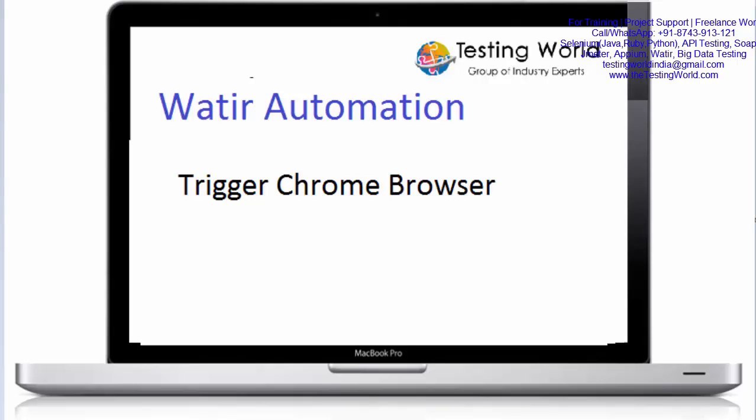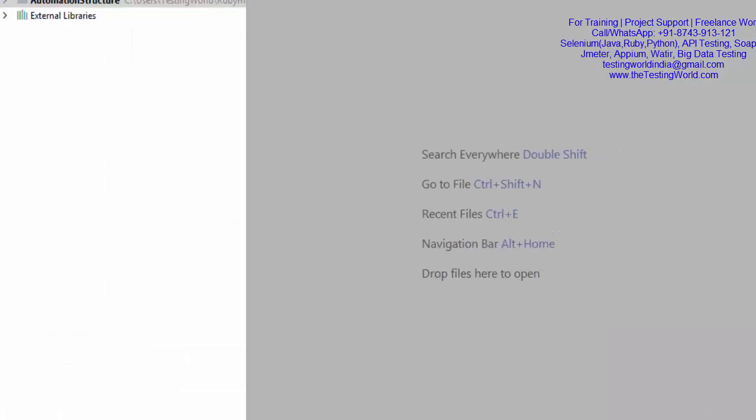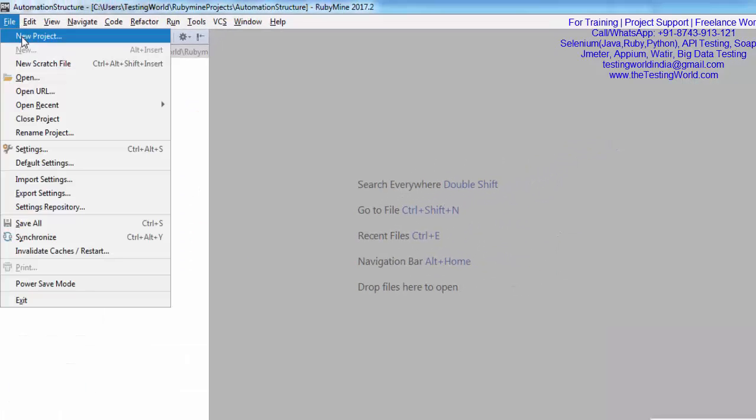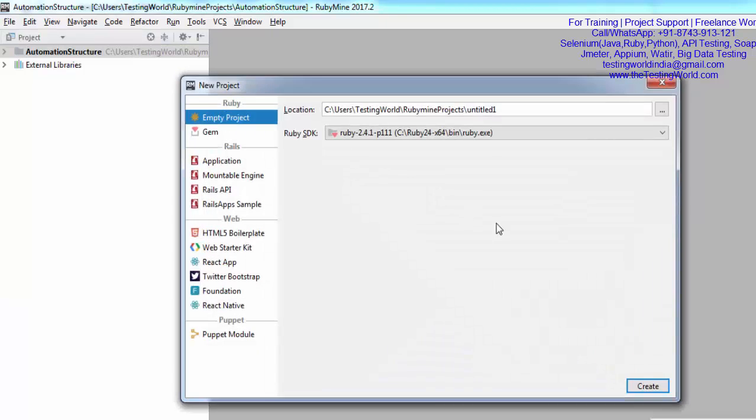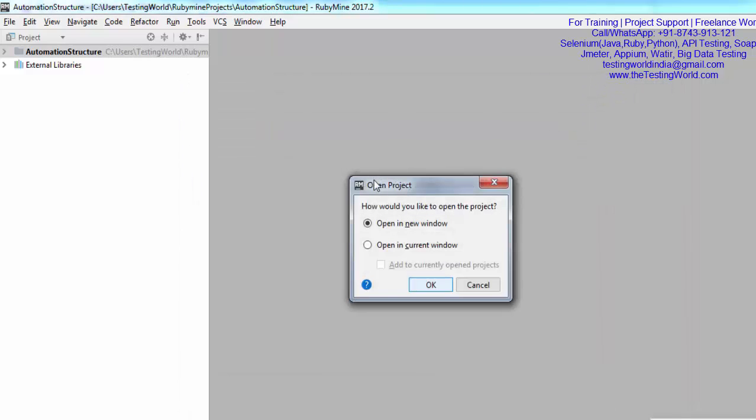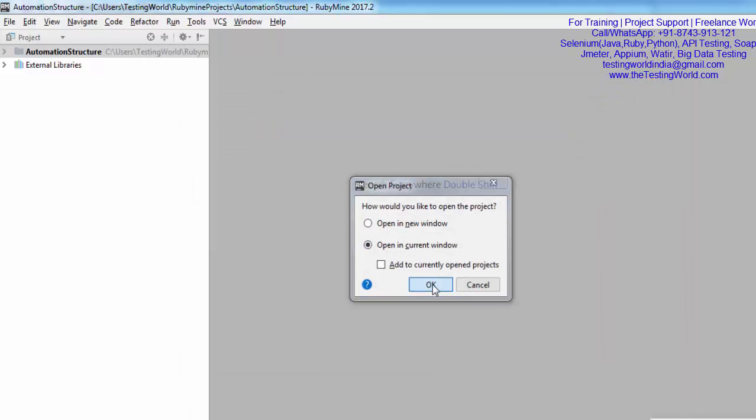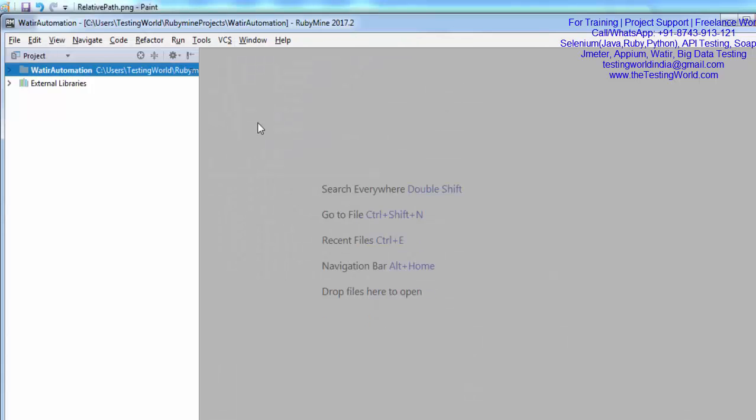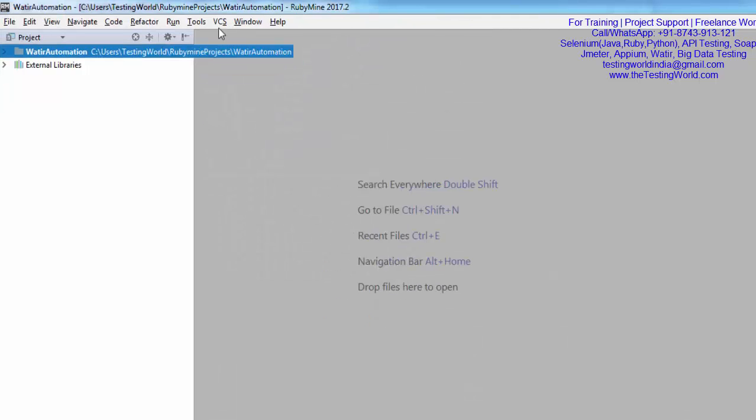I'm moving to RubyMine and here I'm going to create a new project. File, New Project, and I'm giving the name Watir Automation. A new project will be created in the current window. Now I have a new project here.